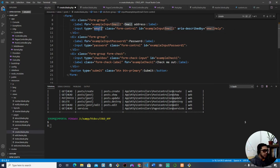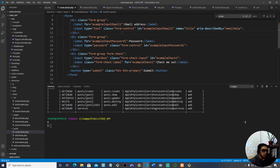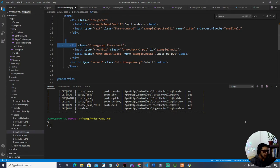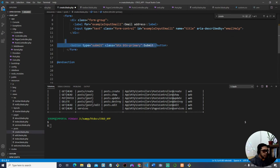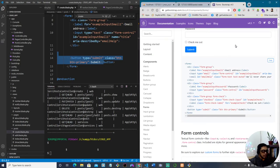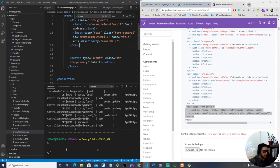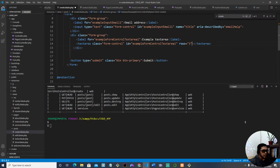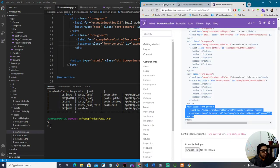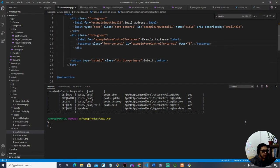I'll convert the email input to type text and name it 'title' — because we have a field called 'title' in our database. Whatever the user types here is what gets saved. We don't need the password field since this isn't a login page. We also need a textarea, so I'm copying the Bootstrap textarea example and pasting it in.